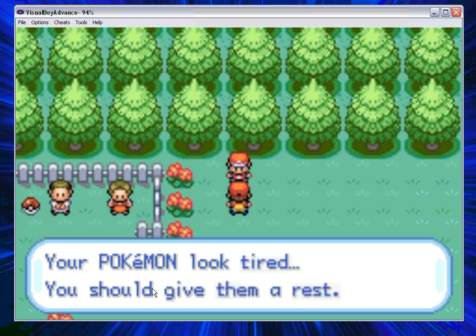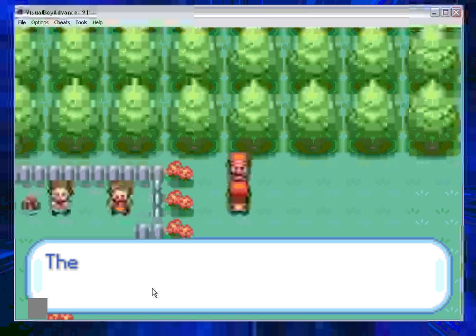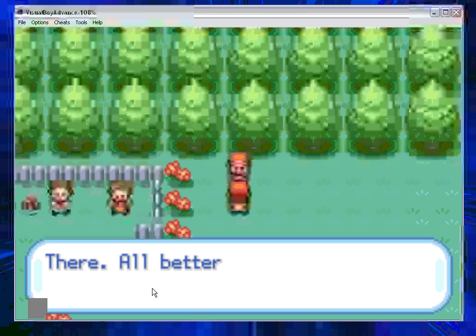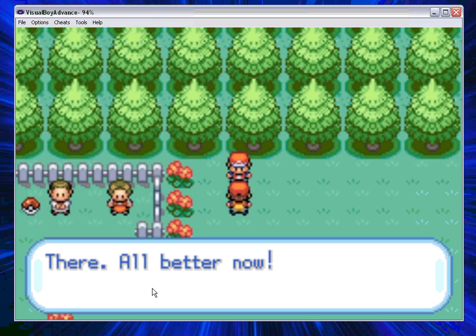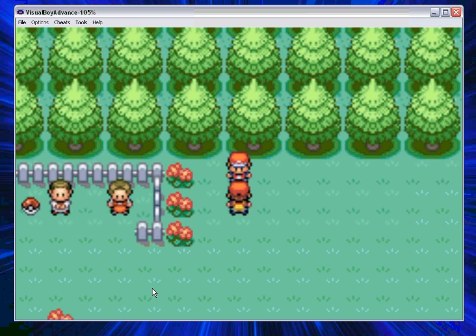And now he says, your Pokemon look tired, you should give them a rest. Good, I think I would. Fades in, fades out. And there, all better now.